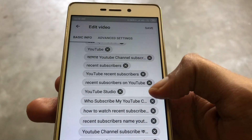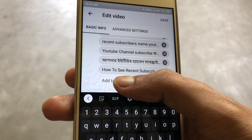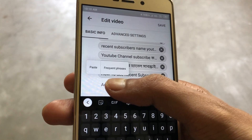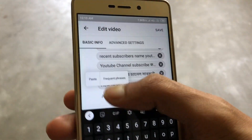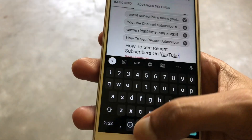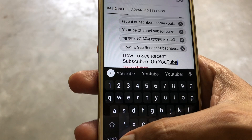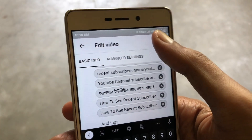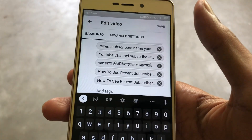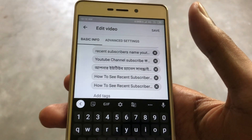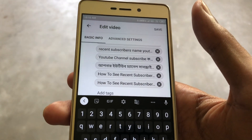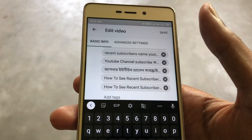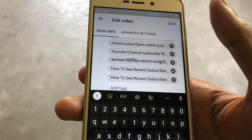But when you go to the YouTube Studio app and want to change tags, you just can't save it. I tried it many times but it's just not working for me. So that's it — if you're facing the same problem, you can comment below.